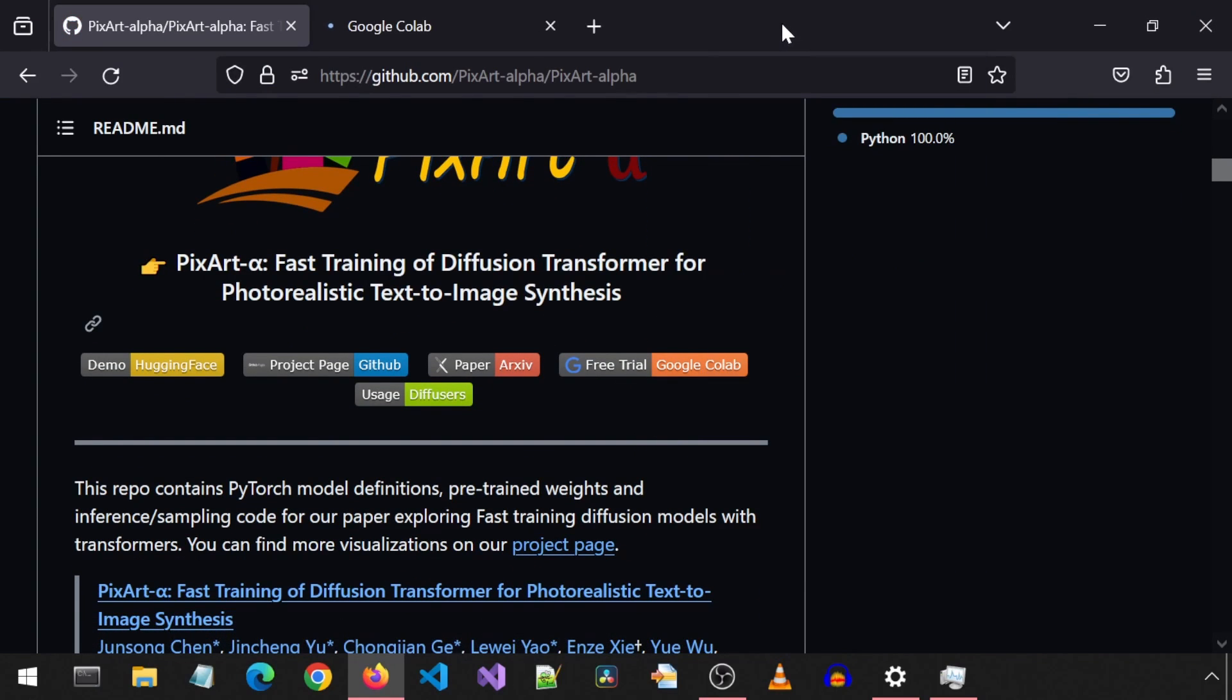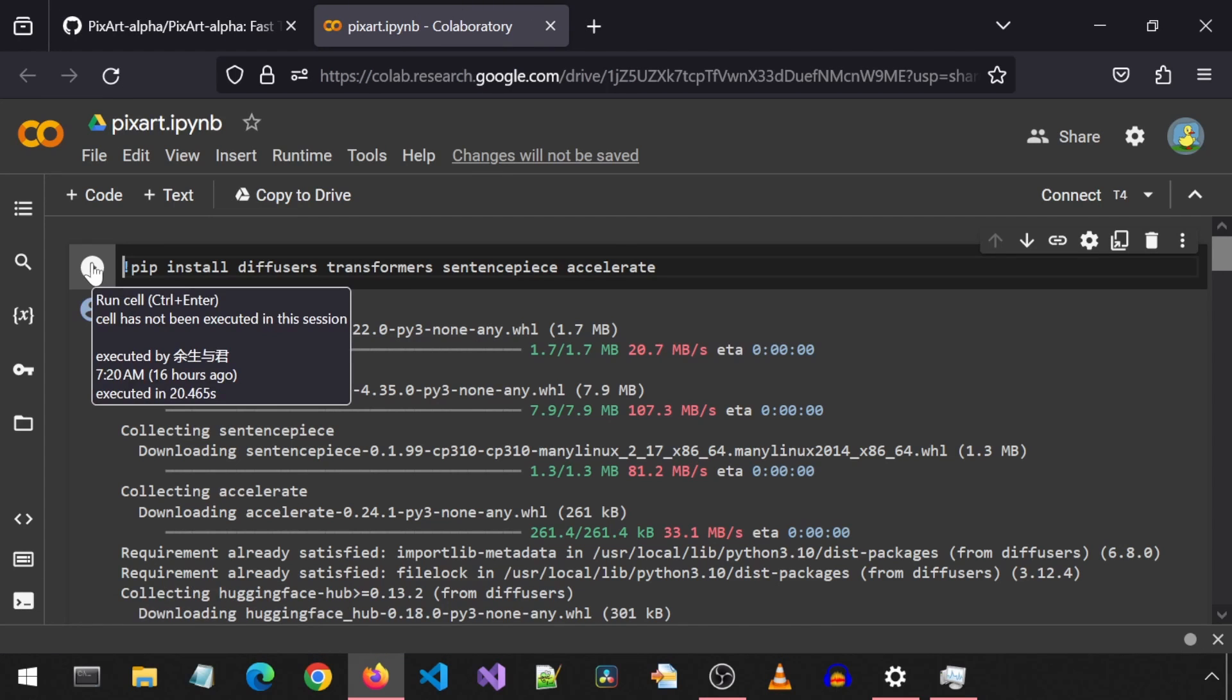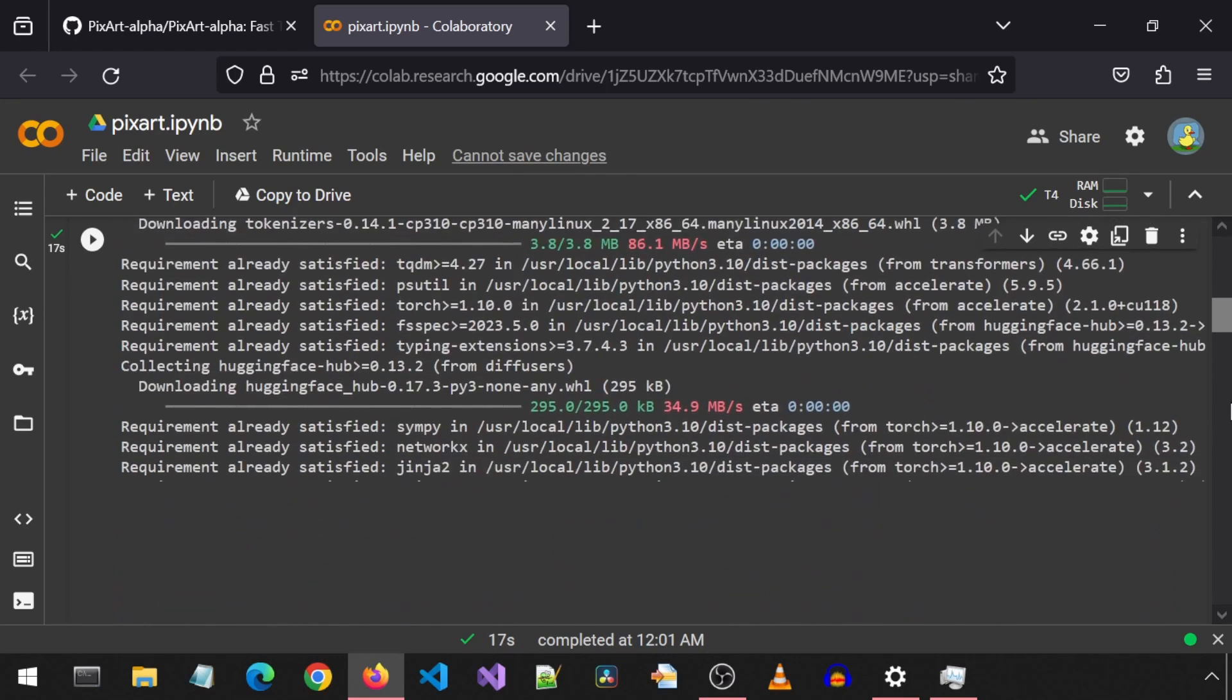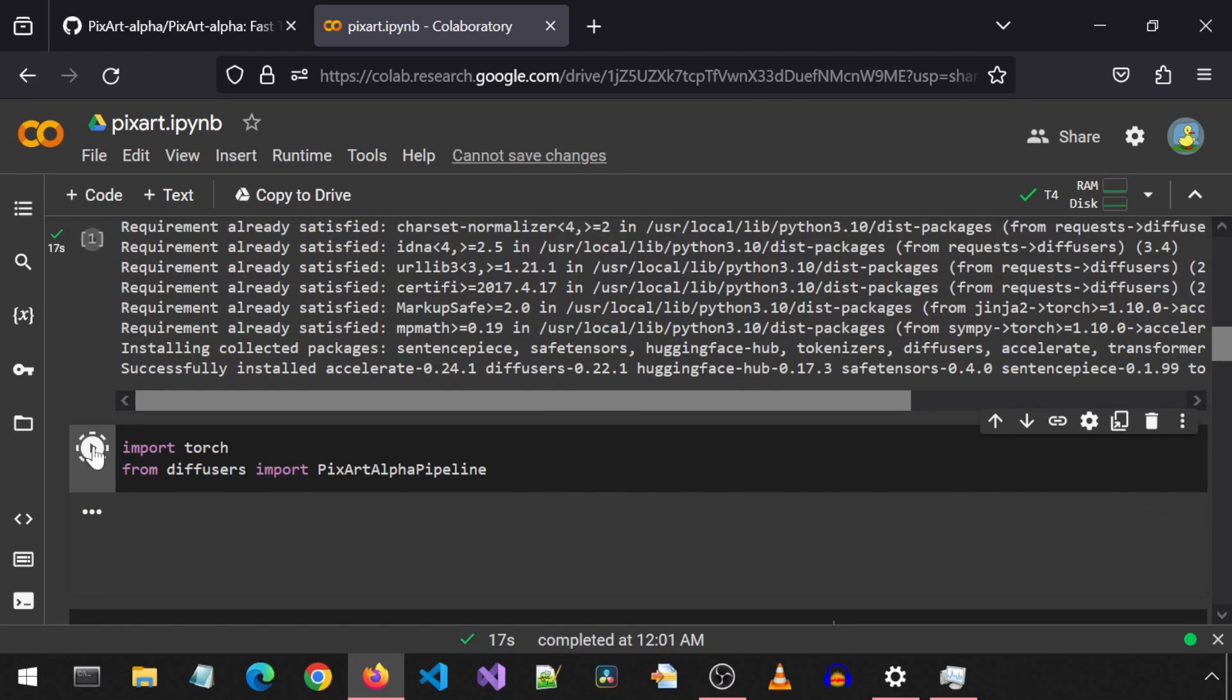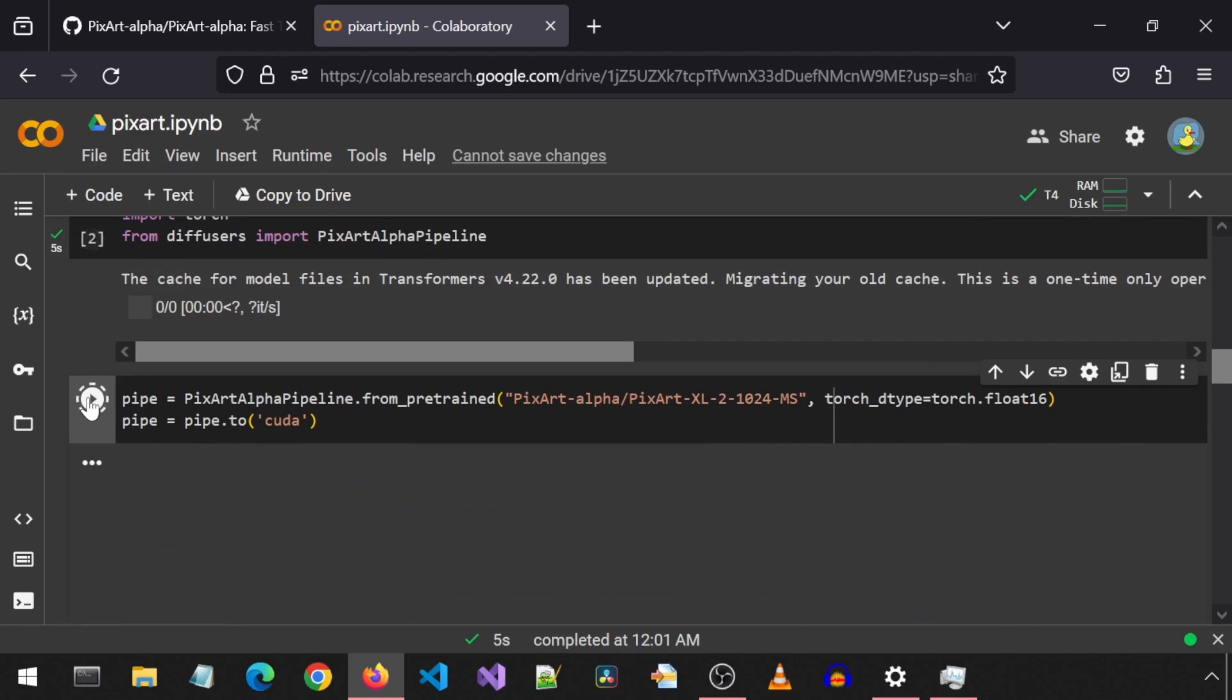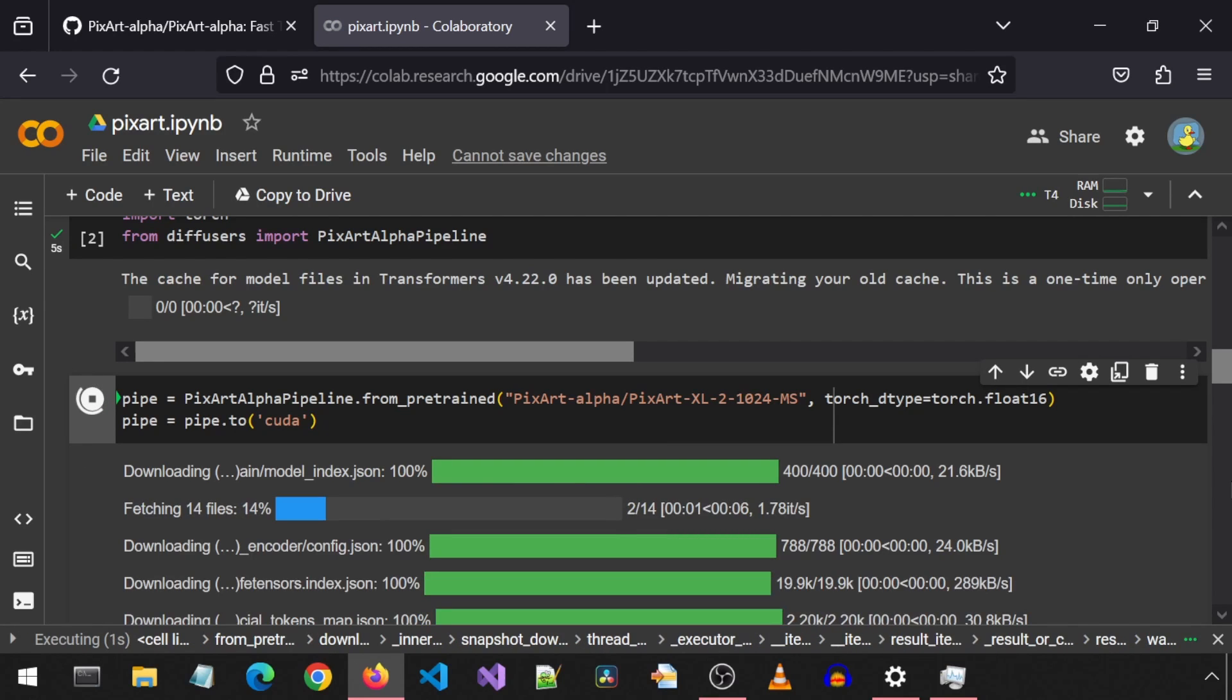Let's click on this link to open the notebook. The first cell installs the required modules. When that finishes, scroll down and run the next cell. This one imports Torch and the PixArt Alpha Pipeline from diffusers. Next, it will download the new weights that were added today. It is over 20 gigabytes, I believe, so will take a while.